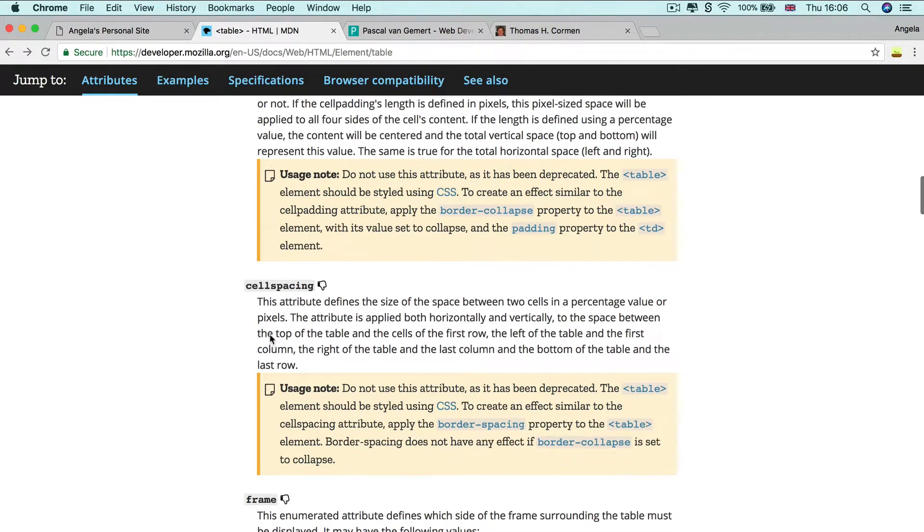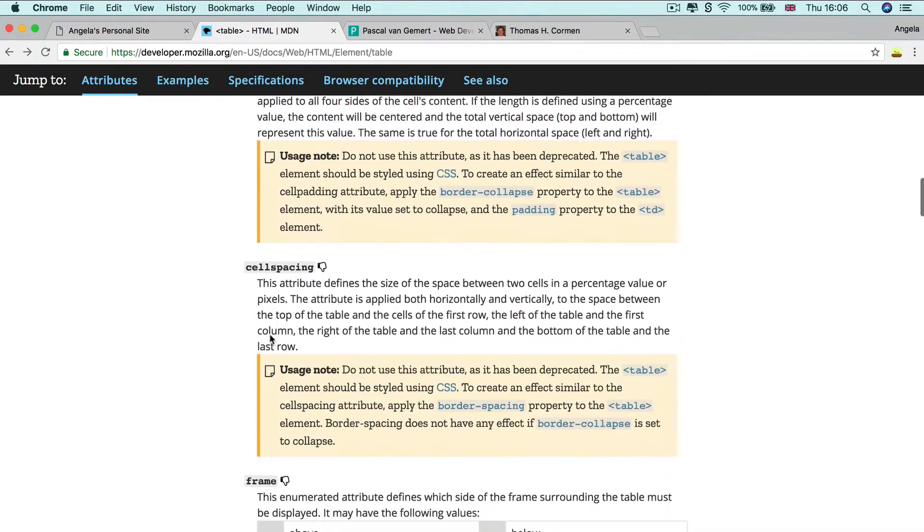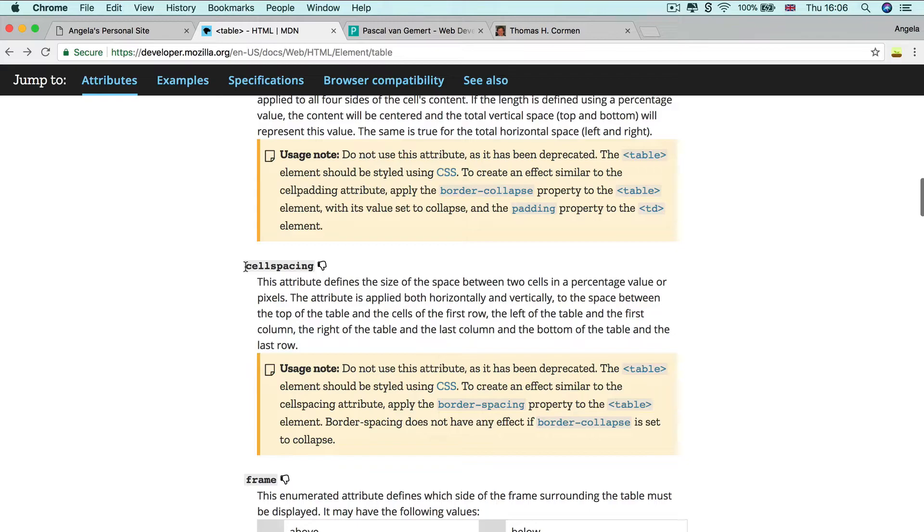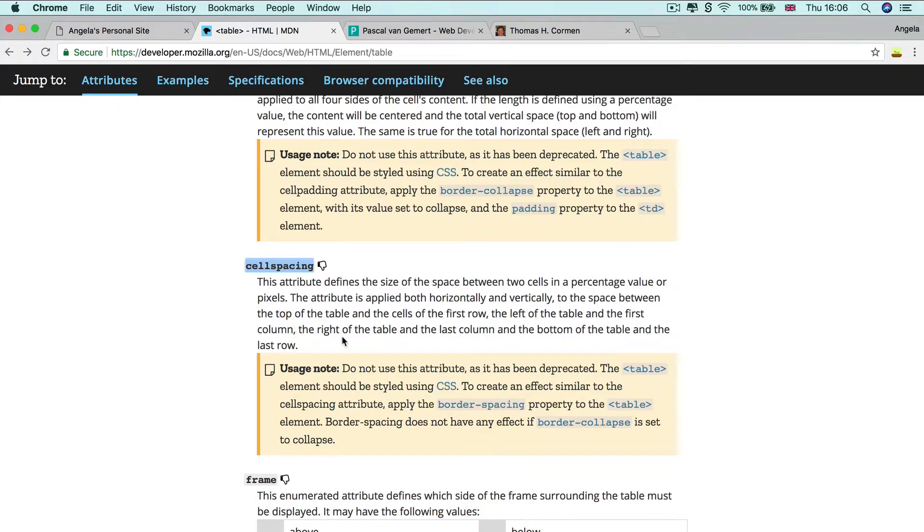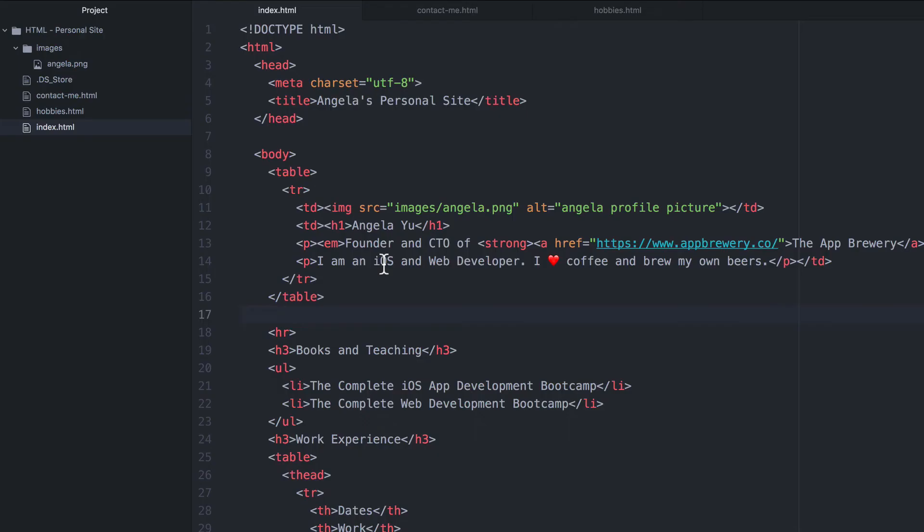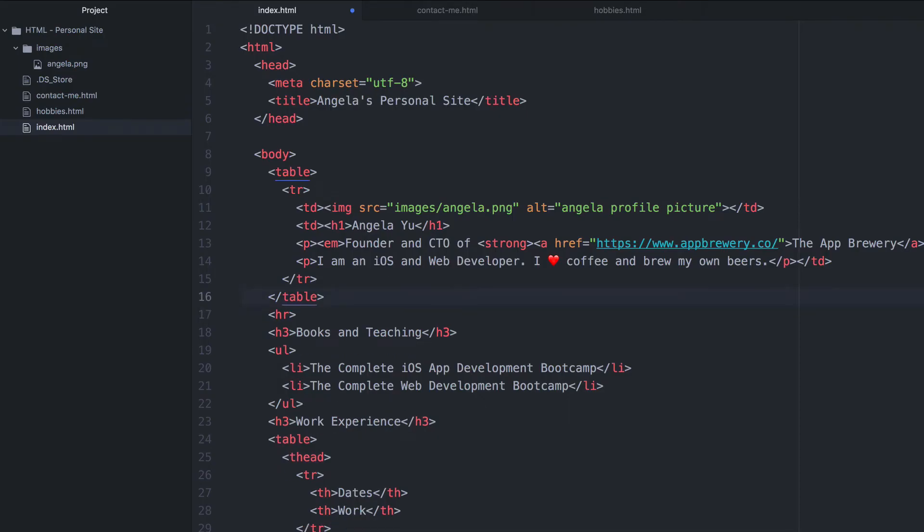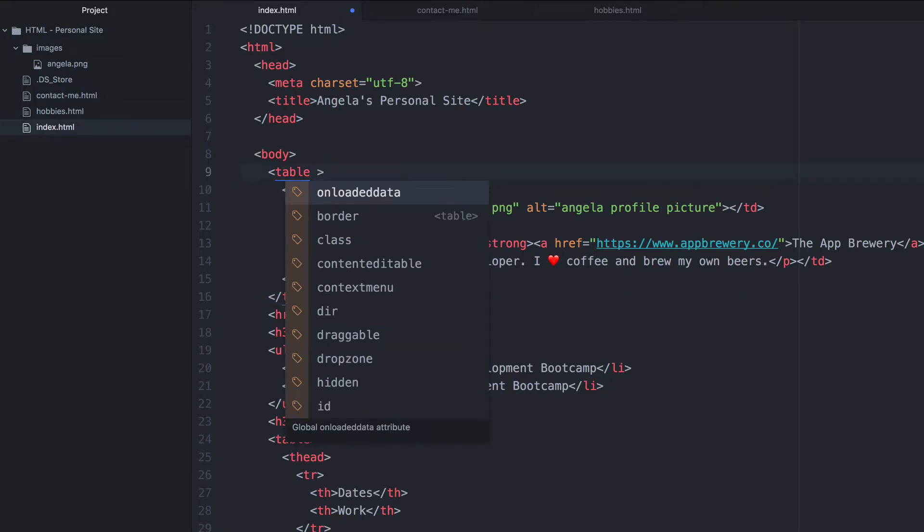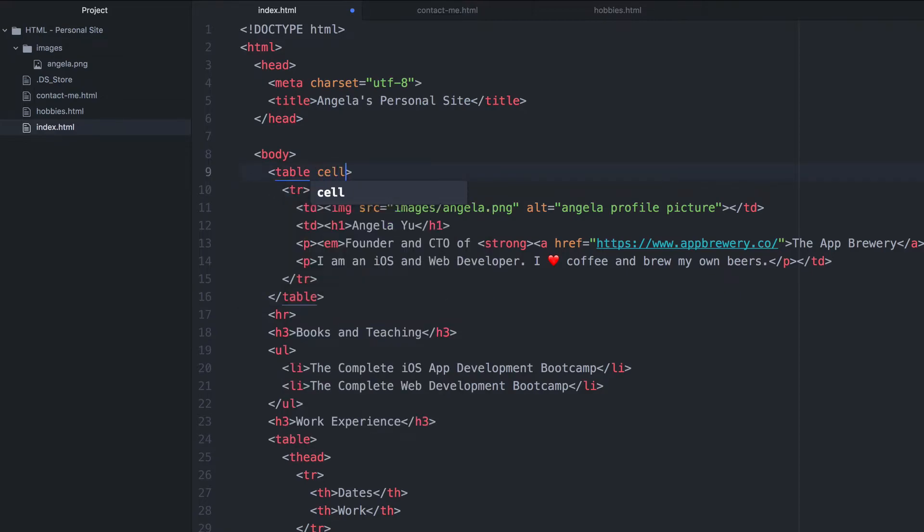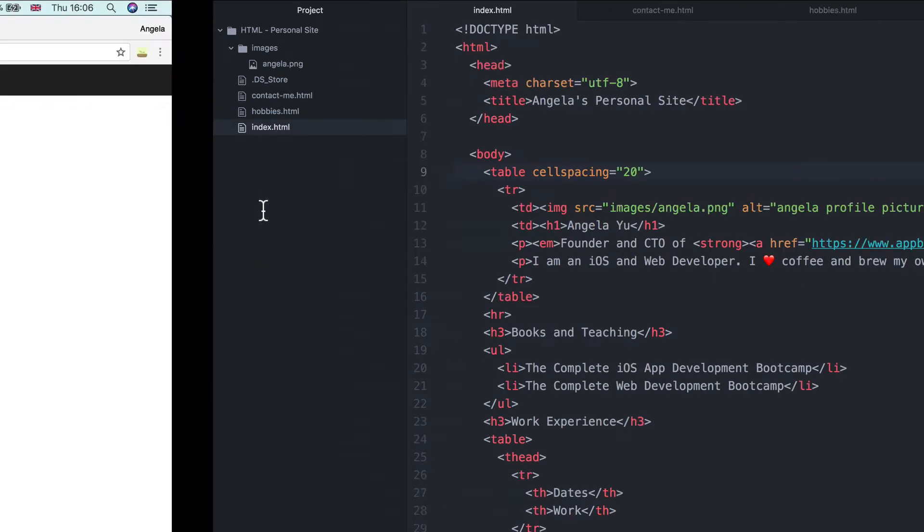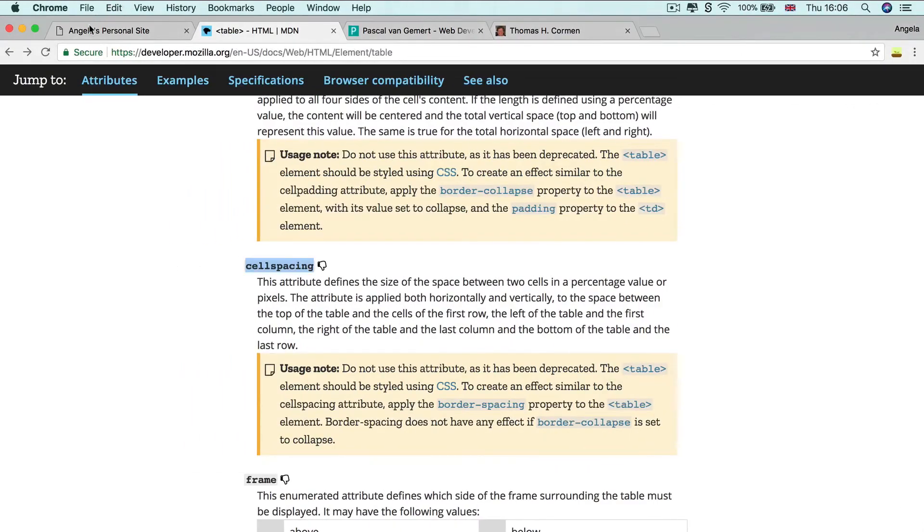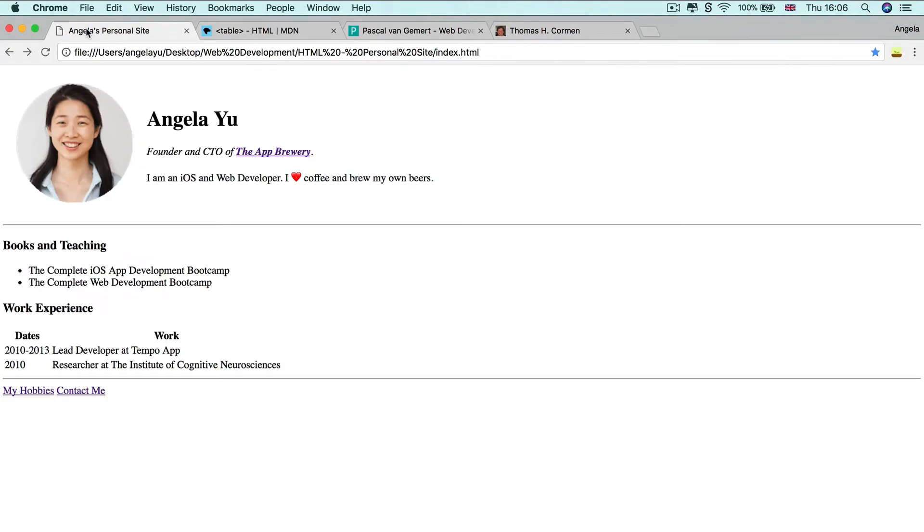And if you have a look in the attributes, you can see this attribute called cell spacing, which defines the size of the space between two cells in a percentage value or pixels. So let's go ahead and add some spacing to our table. So inside our table element, we're going to use cell spacing and let's set it to equal 20. And hit save and then let's go and have a look.